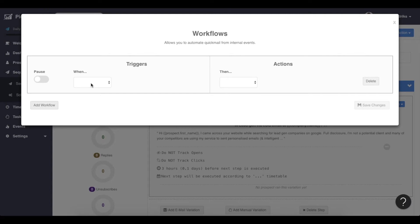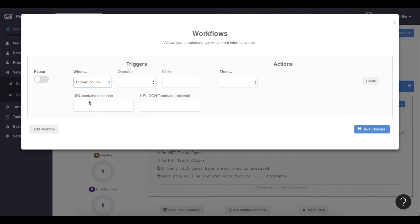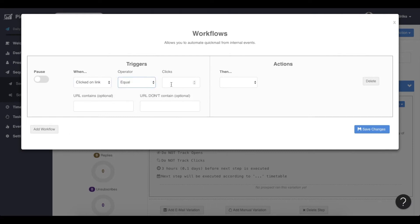The first thing we want to do is: if someone clicks on my product link, I want to create a task so I can follow up with a phone call. So let's do that. Click on 'link clicked,' and let's say as soon as something is clicked — on the first click — and my product is called spincontact.io.